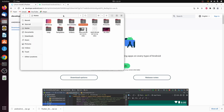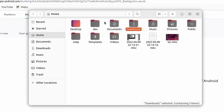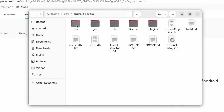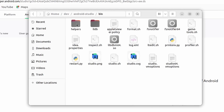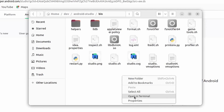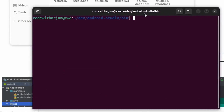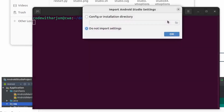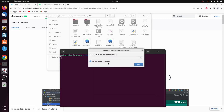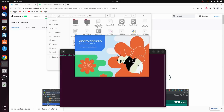Navigate into the home directory, then into dev, then into android-studio, and then into the bin folder. Right-click and select 'Open in Terminal'. To start Android Studio, type './studio.sh' and press Enter. This will launch Android Studio.